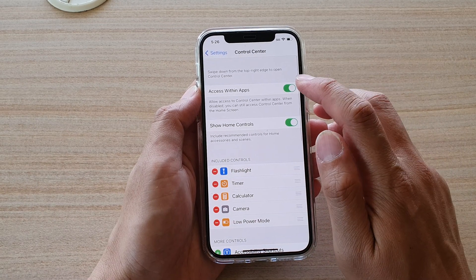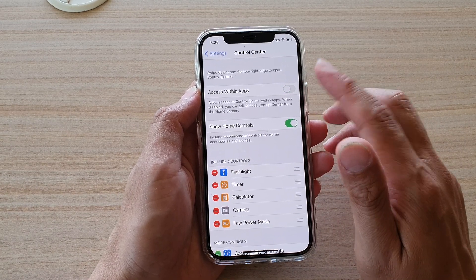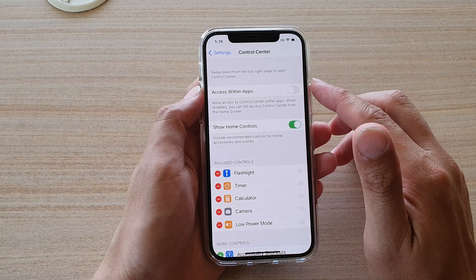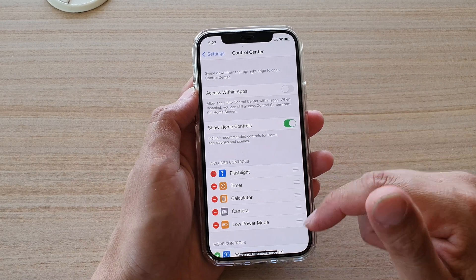In here, tap on the Access Within App switch to turn it on and off. This switch is on by default.